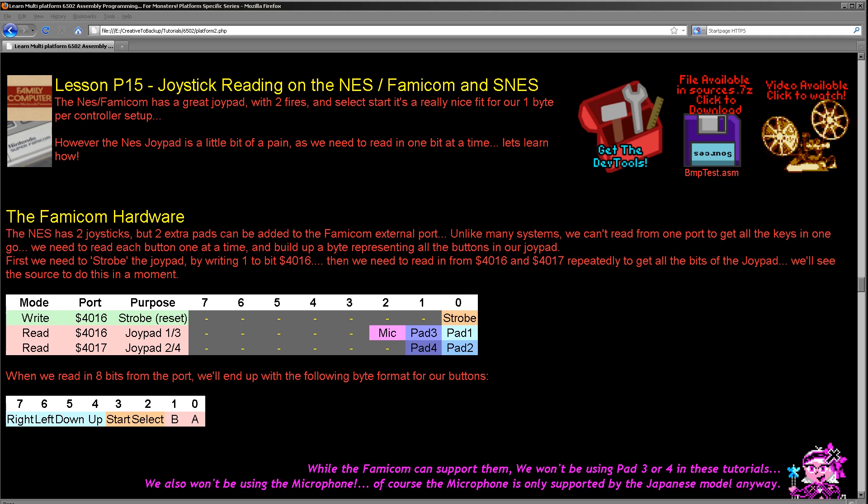So how does the Famicom work? Well, we have two ports that we read from and one port that we write to. Now when we read from the joysticks, we read in one bit at a time. Each bit is of course a button on the joystick: up, down, left, right, fire 1, fire 2, select, start. Now when we read these in, first what we do is we send a strobe bit to 4016. This is a reset, and then we read in a bit one at a time from 4016 and 4017. Now bit 0 of 4016 is joypad 1, and we will get all eight buttons consecutively from that port.